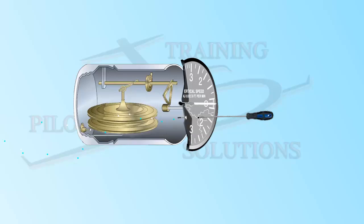The reason you break the VSI is because it is the least important, and not because it is the only one of the three pitot-static instruments not required by FAR 91.205. I mean, if you lose the pitot-static instruments while in IFR, that would definitely qualify as an emergency, and in an emergency, you can take the FAR book and throw it out the window.